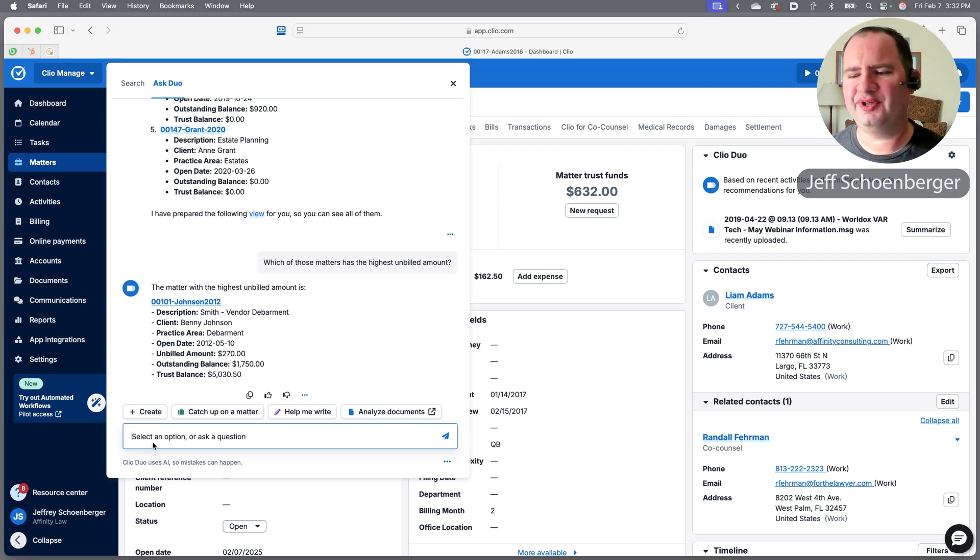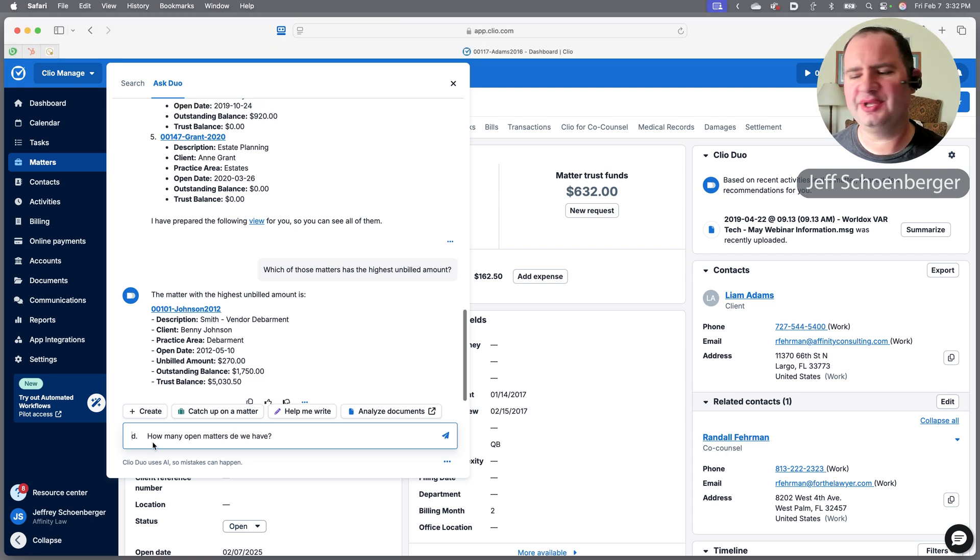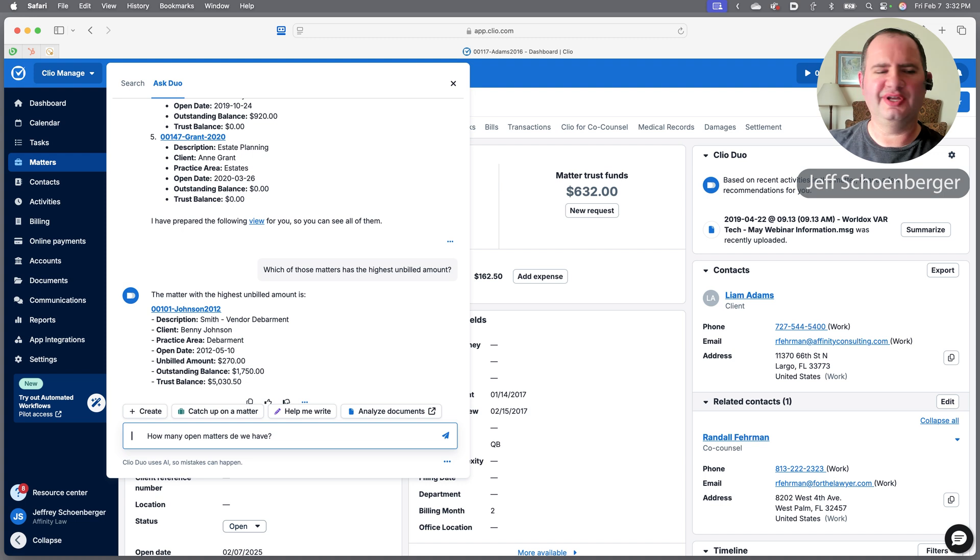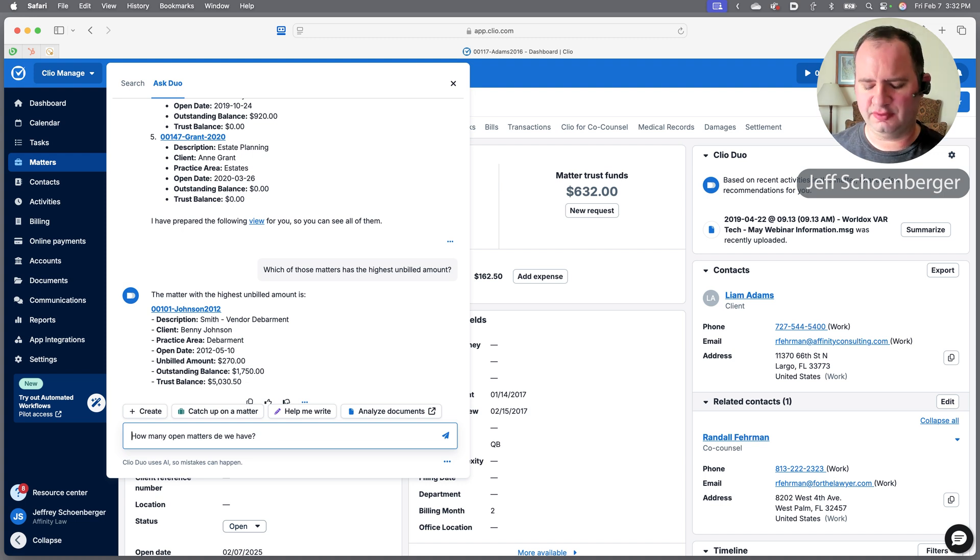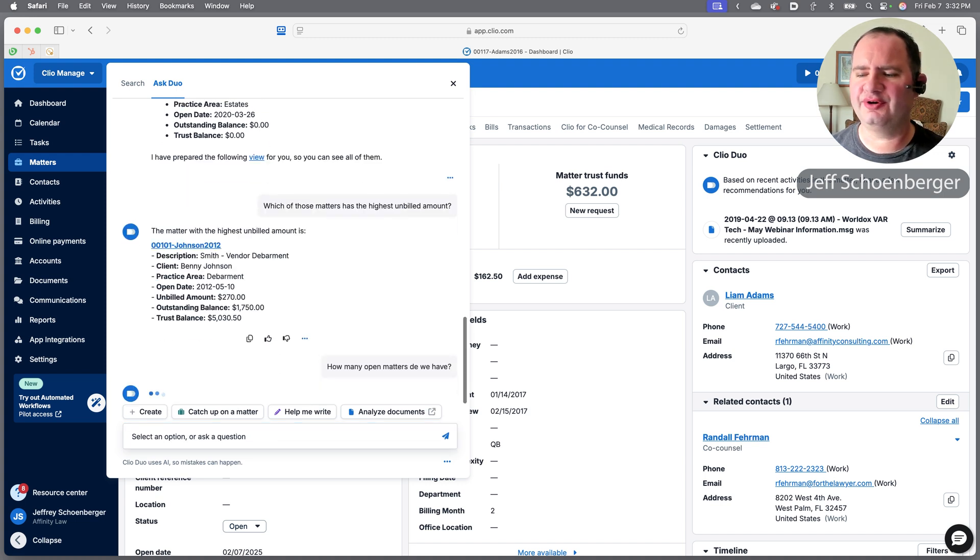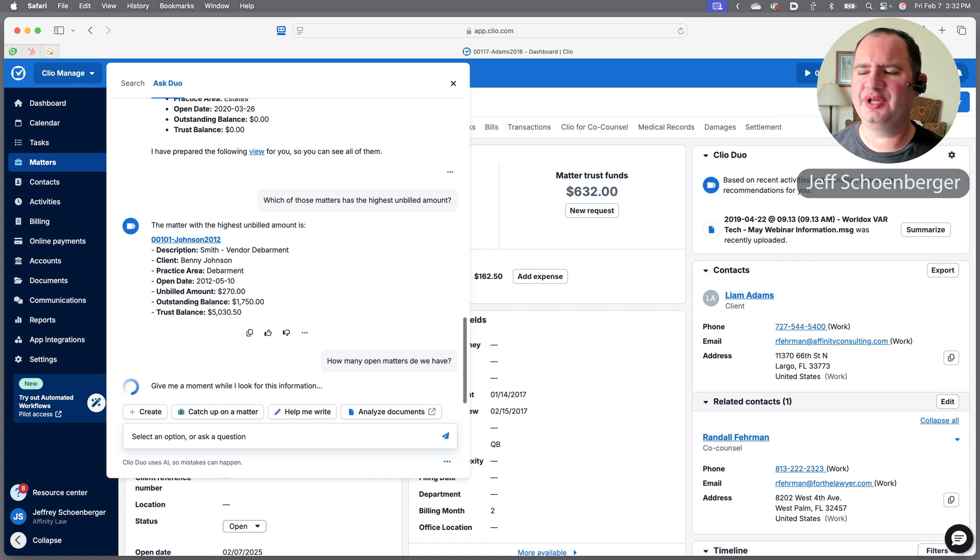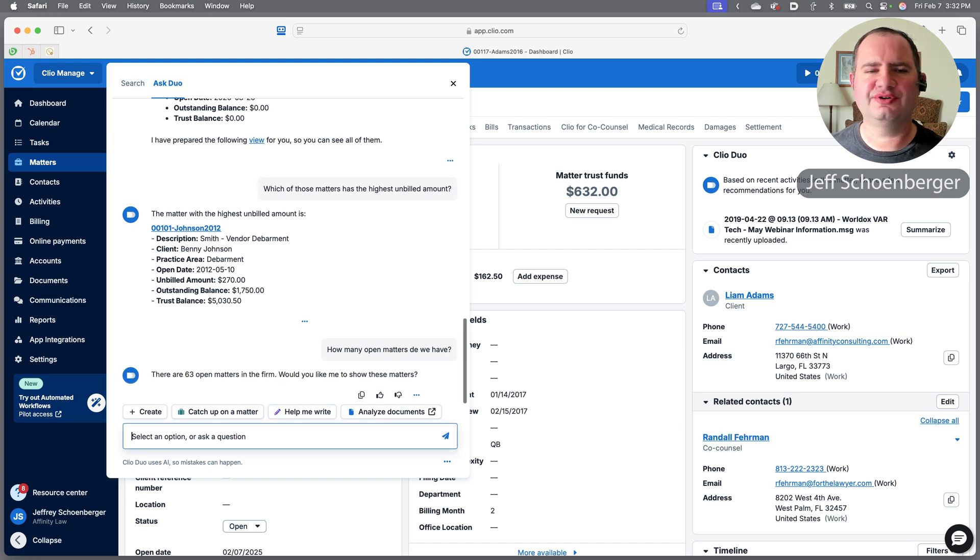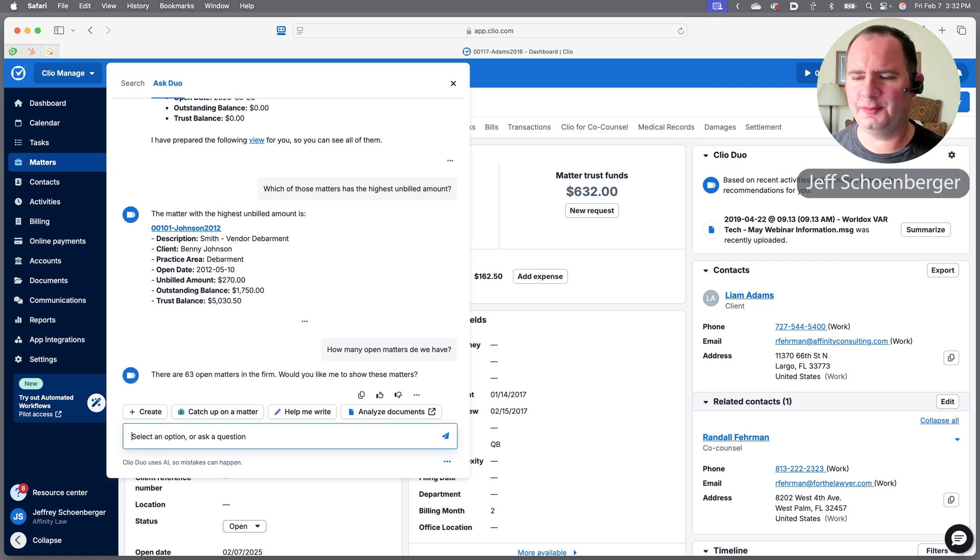As I'm going through getting caught up on the work of the firm while I was out, maybe I just want to know not just how many open cases there are where I am the responsible attorney, but maybe I'd like to know how many matters do we have open overall.